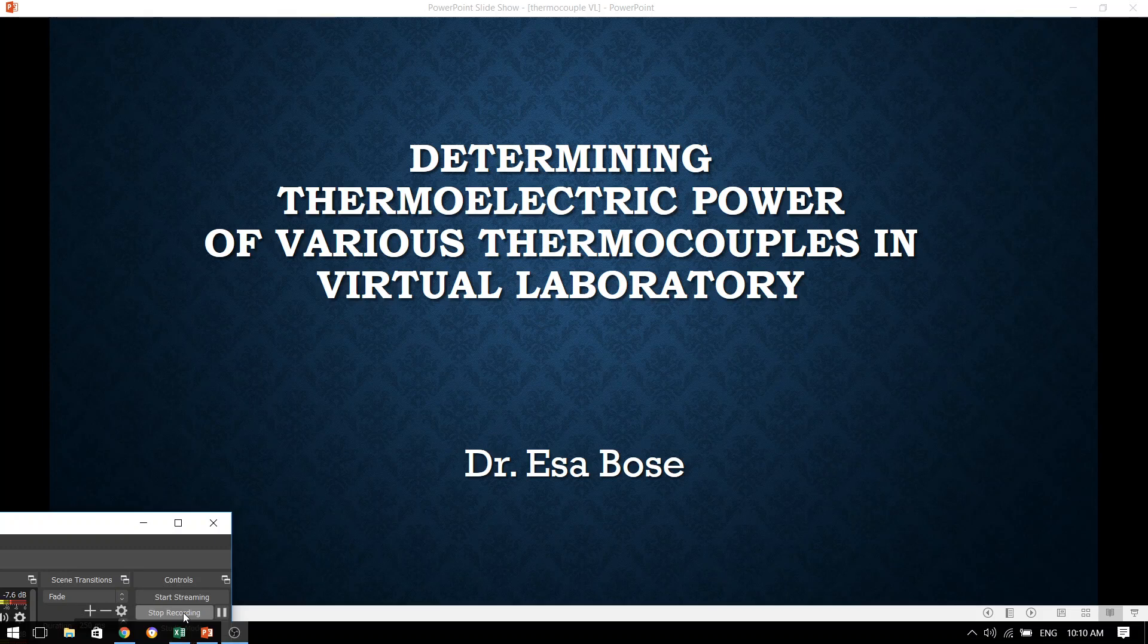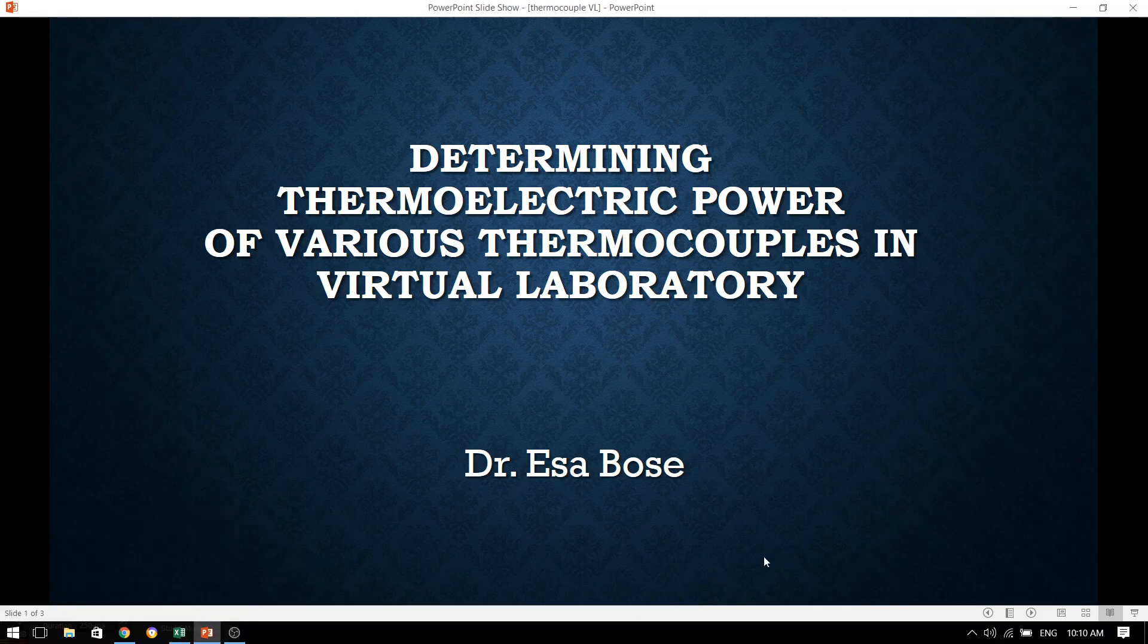Hello dear students, in today's video, we are going to determine the thermoelectric power of various thermocouples in the virtual laboratory.